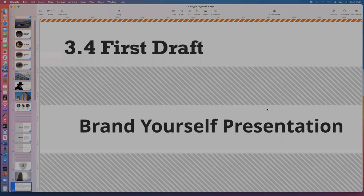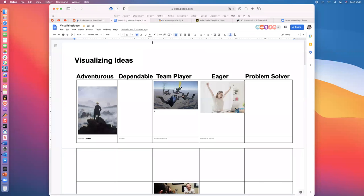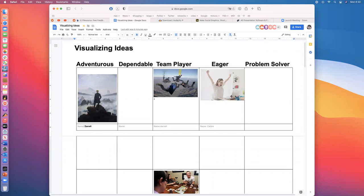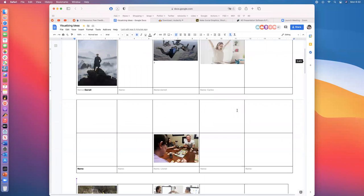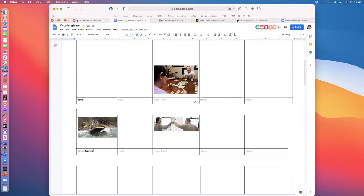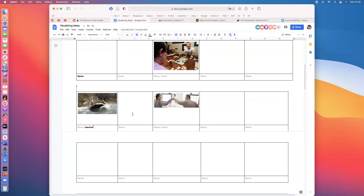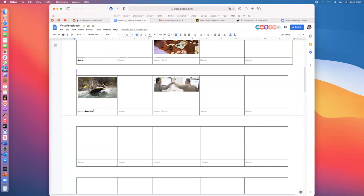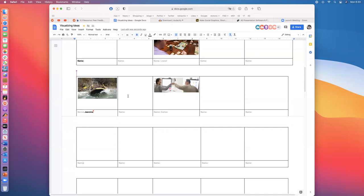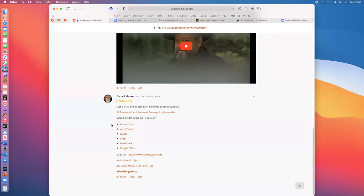Let's go back and take a look at how our folks are doing with visualizing ideas. Carlos has a very eager-looking model that really says 'eager.' There are some people playing Dungeons and Dragons — pretty dramatic. Jasmine found some whitewater rafters for adventurous. Even though that photograph is exciting, if it were video it would be even more exciting, and there's no reason you can't have video in your presentation as well as stills. And that brings us back to: what are we going to put our presentations together with?